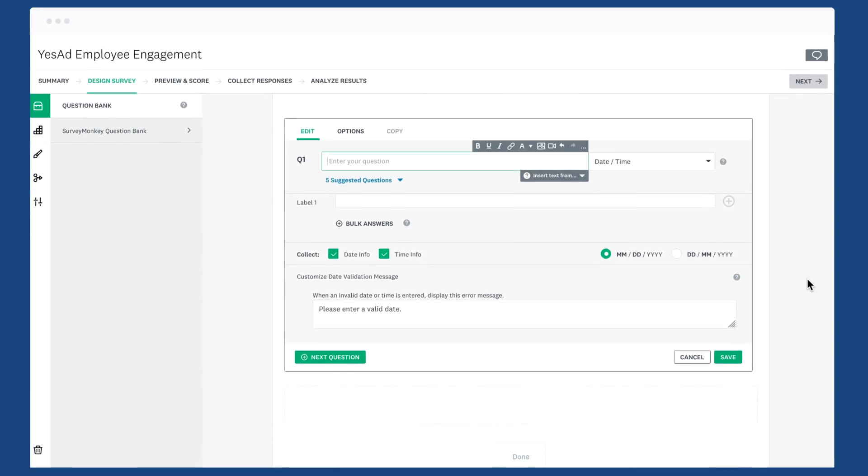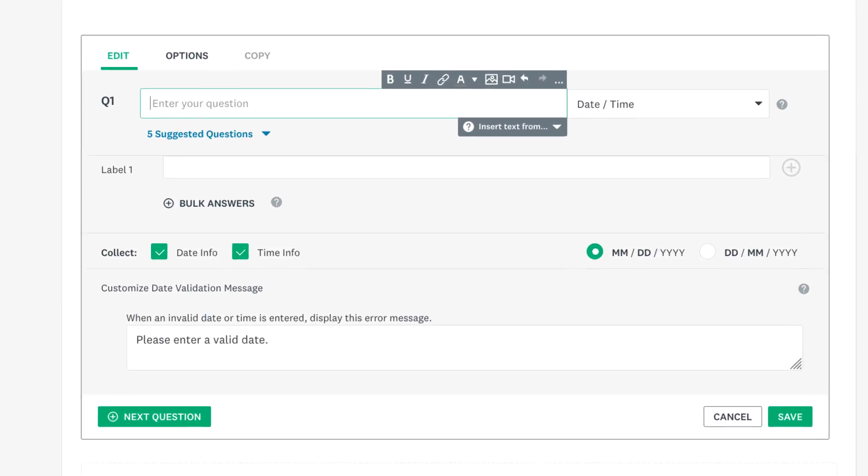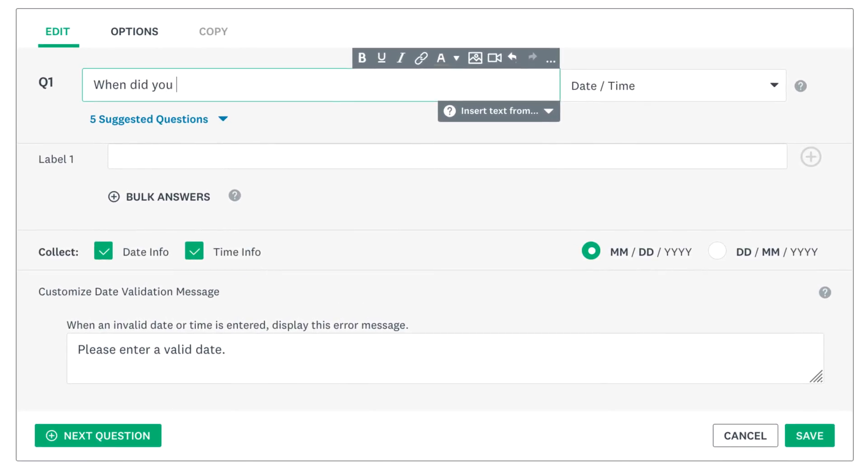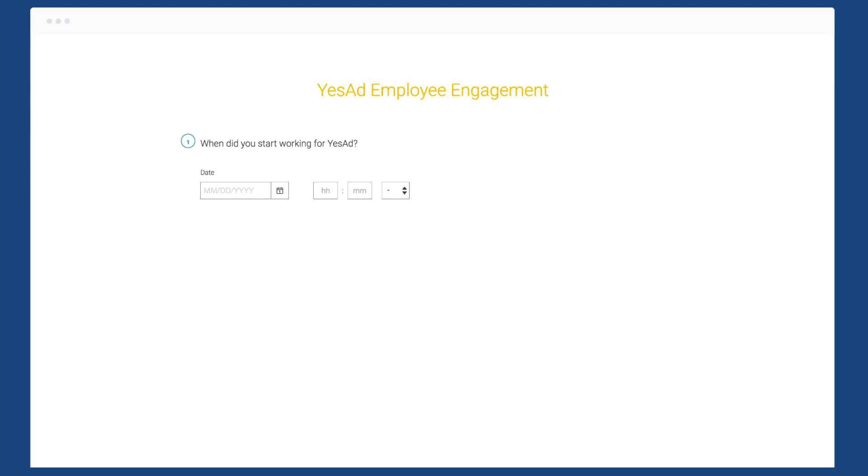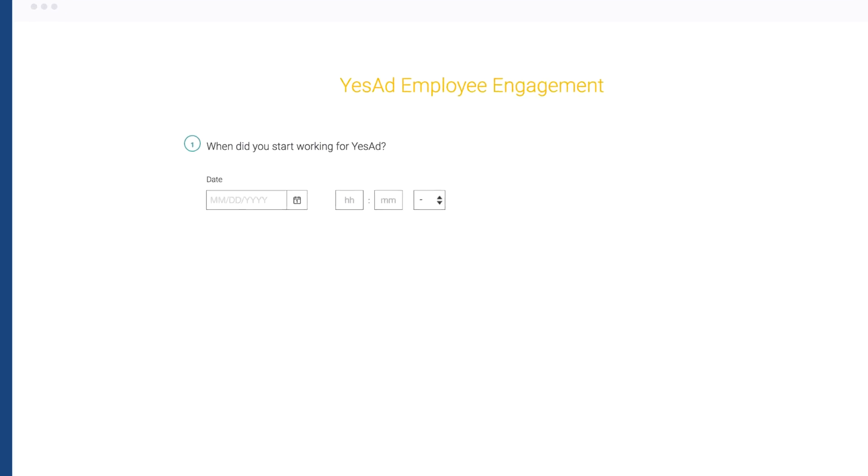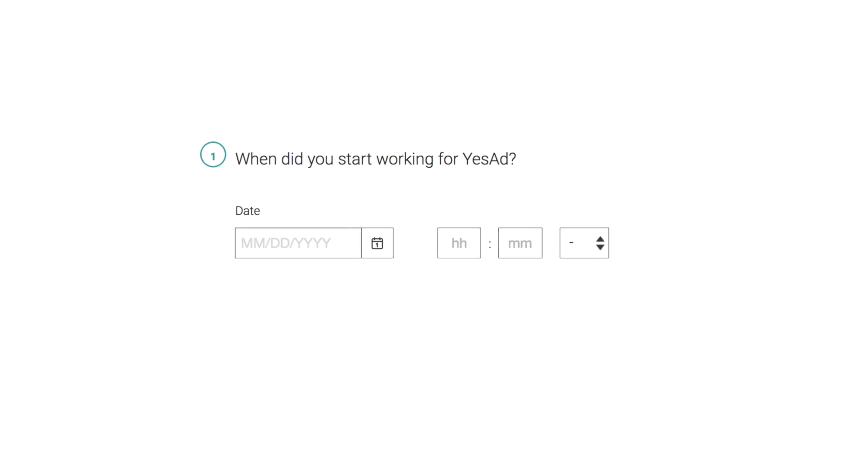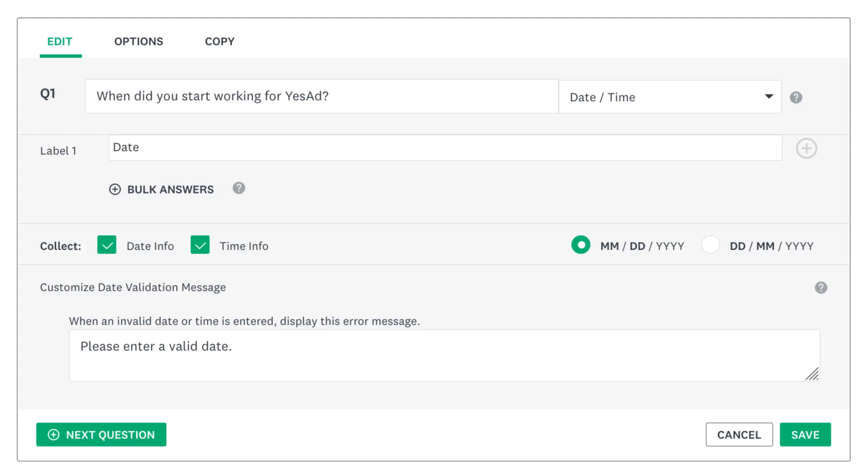After you've dropped a date and time question into your survey, enter your question text at the top. Then add a label—this appears just above your date and time boxes in the survey.